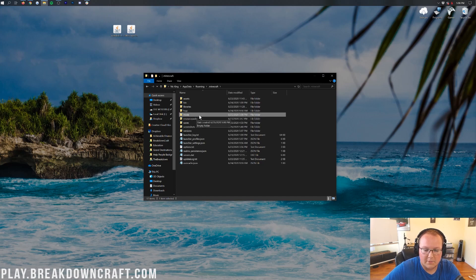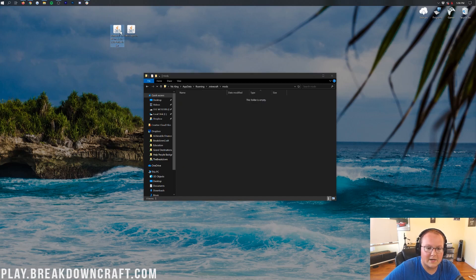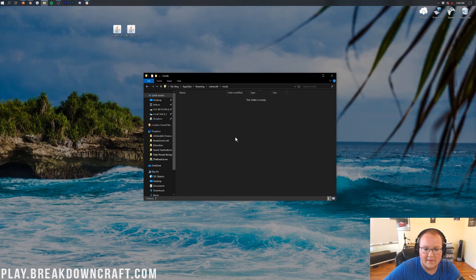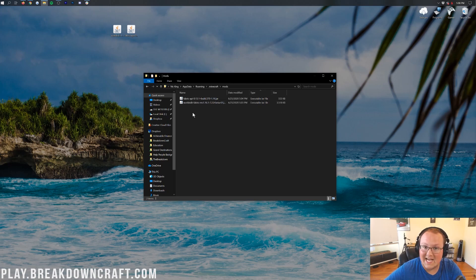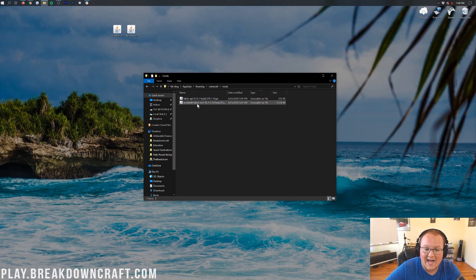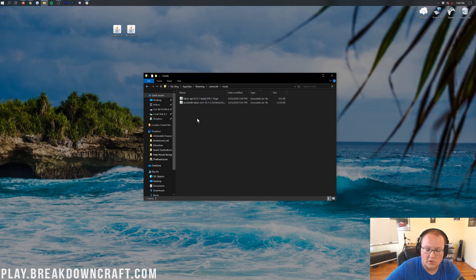Once you've got the mods folder, double-click on it, then drag WorldEdit and the Fabric API into the mods folder. Make sure the WorldEdit file says WorldEdit-Fabric — if it says Dash Forge, it won't work. It needs to say WorldEdit-Fabric in order to work.